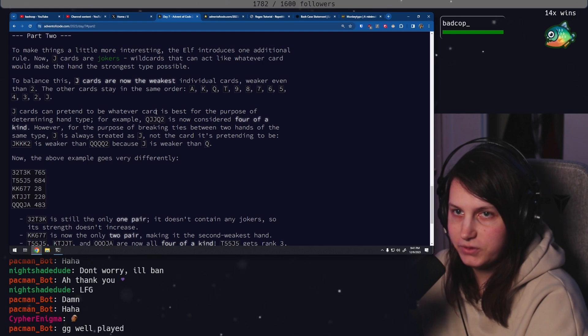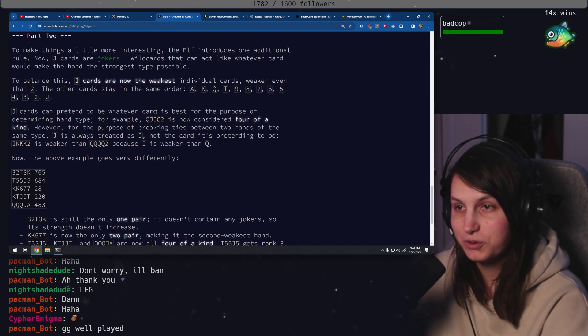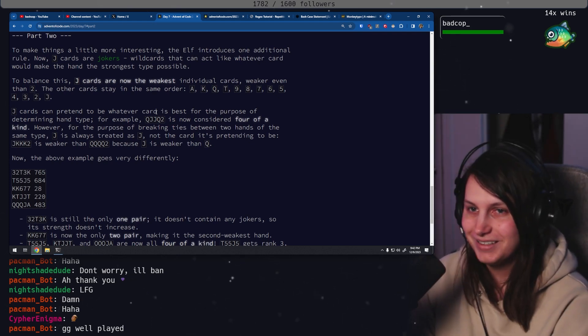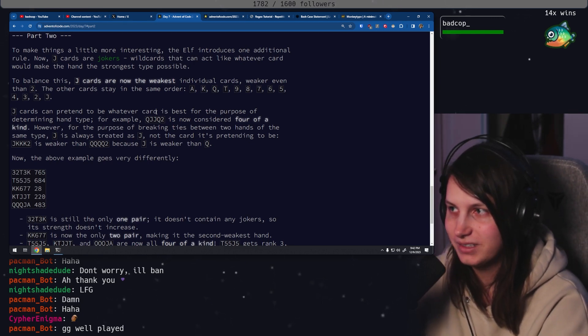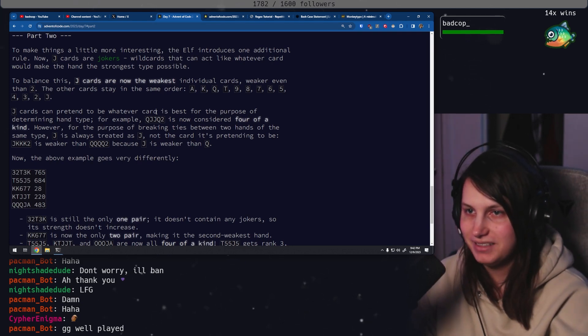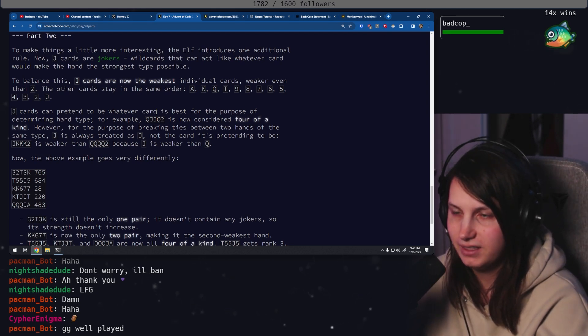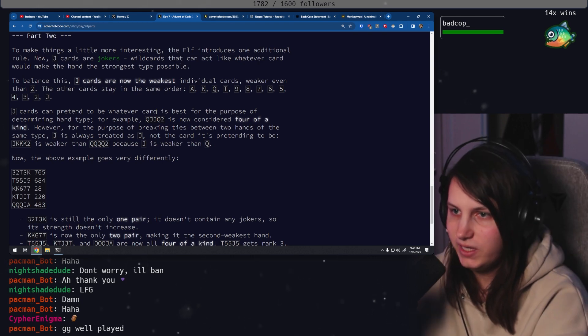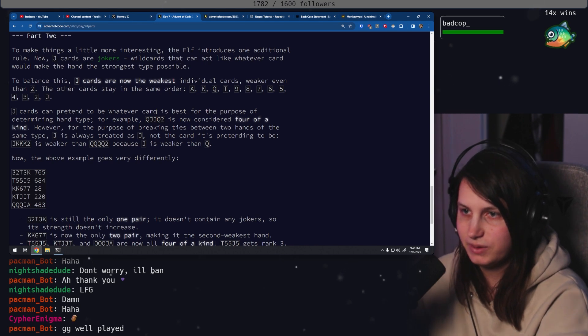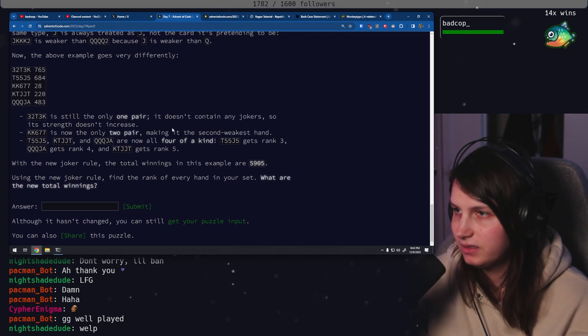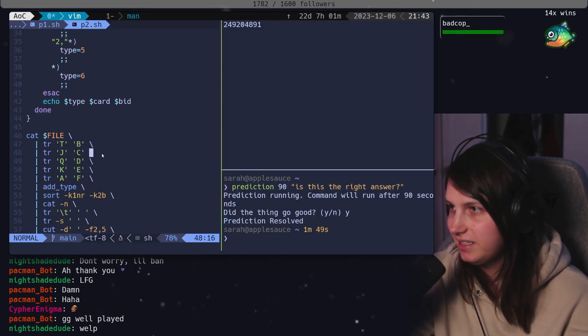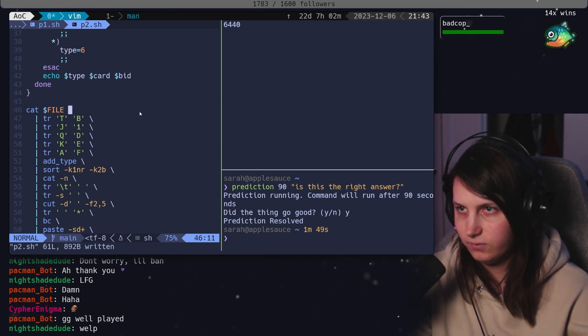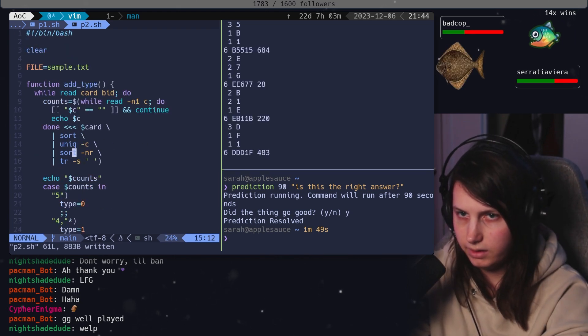To make things a little more interesting, the elf introduces one additional rule. Now, J cards are jokers. That doesn't make it more interesting. Wild cards that can act like whatever card would make the hand the strongest type possible. No, no, no, no, no, no. To balance this, J cards are now the weakest individual cards, even weaker than two. The other cards stay in the same order. J cards can pretend to be whatever card is best for the purpose of determining hand type. I actually don't think this is that bad. Here's what I'm thinking. So we start off, we're already translating J to C. We're already translating J's into C's. So the obvious first step here is just to change this to be a one, right? And now it's getting the lowest priority in the tie break.